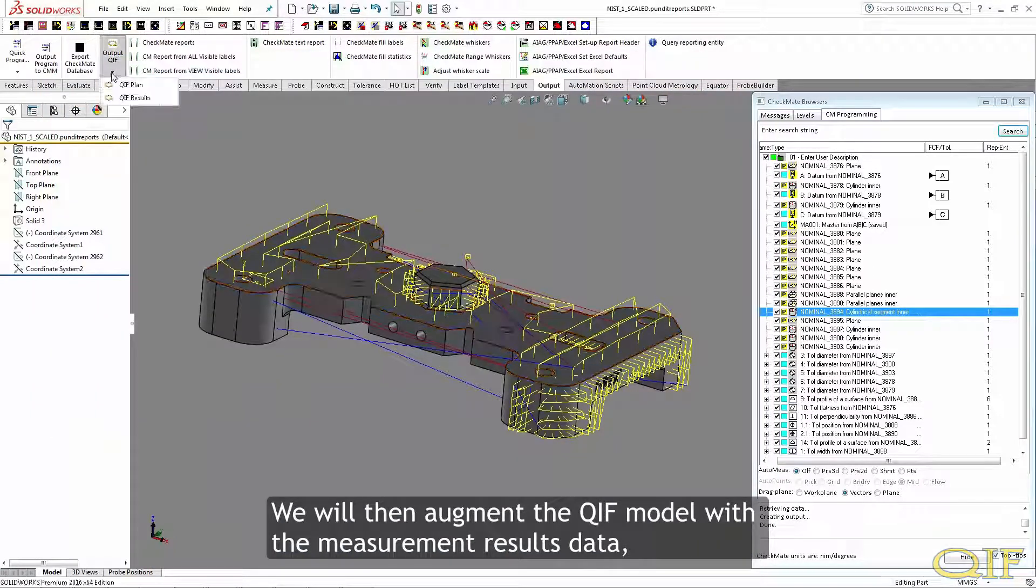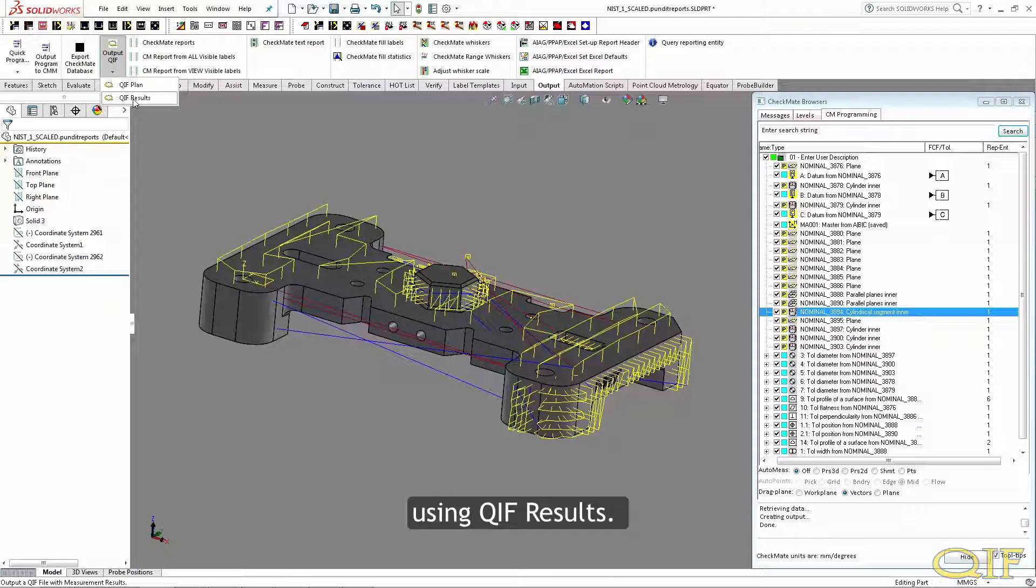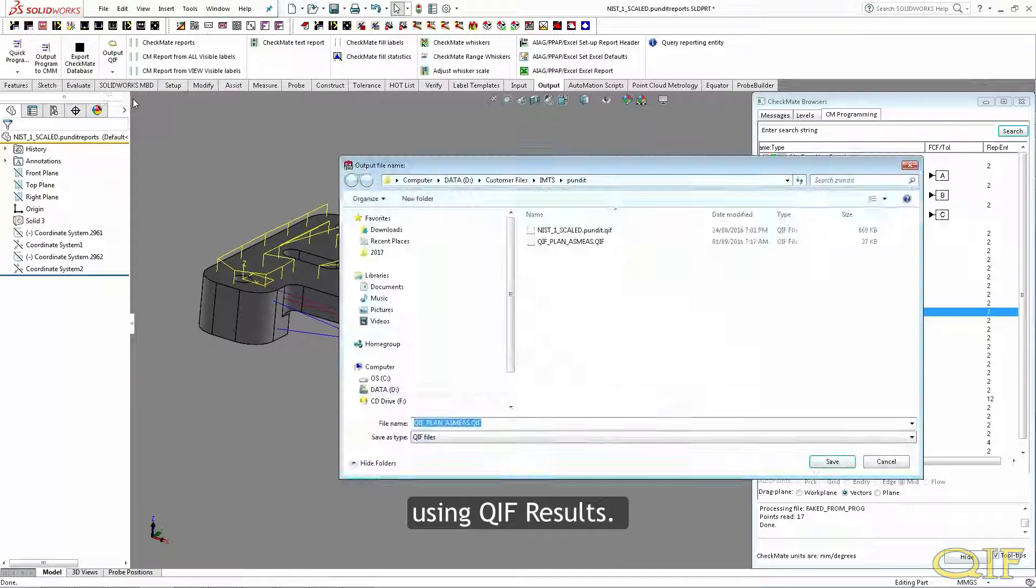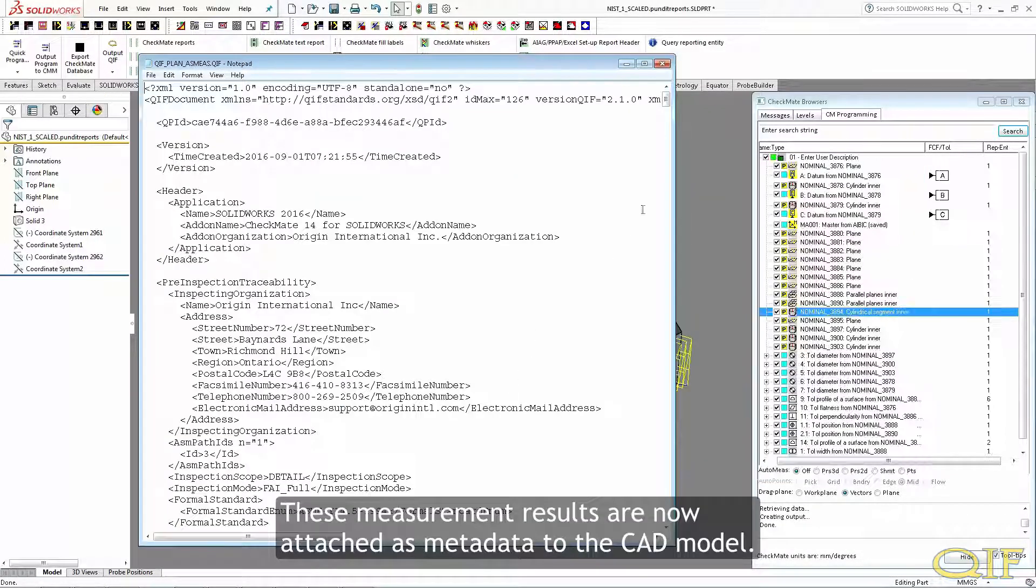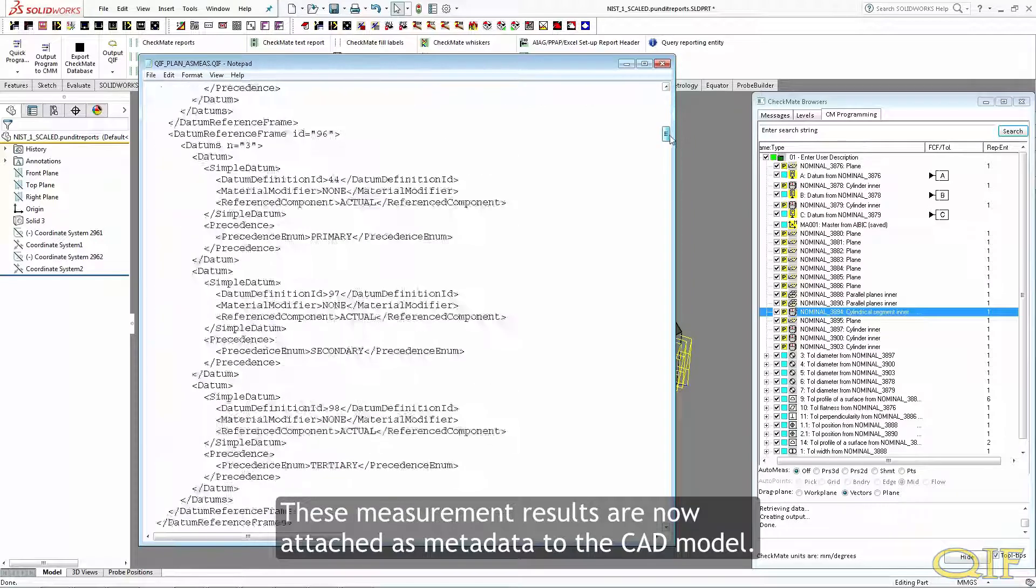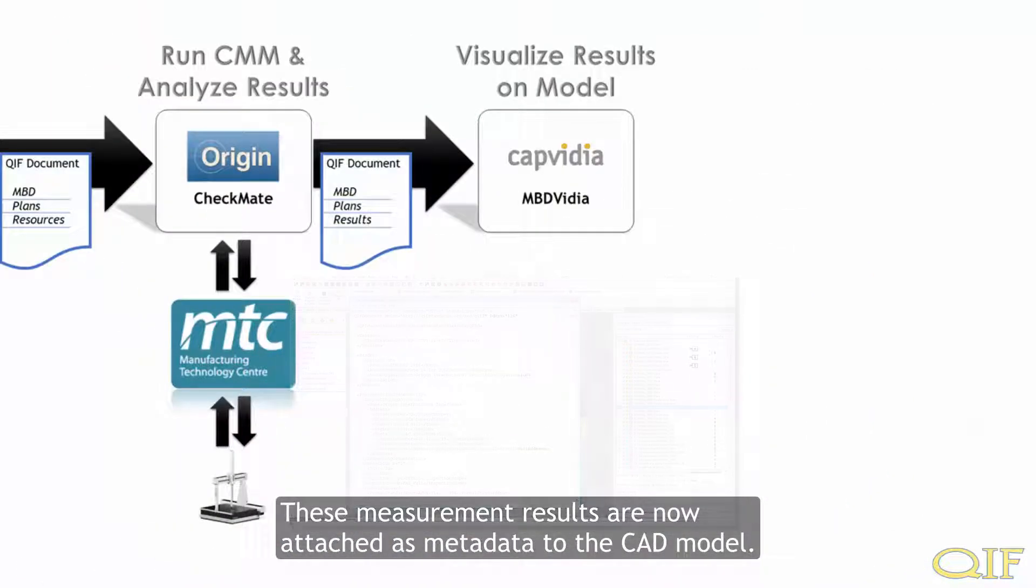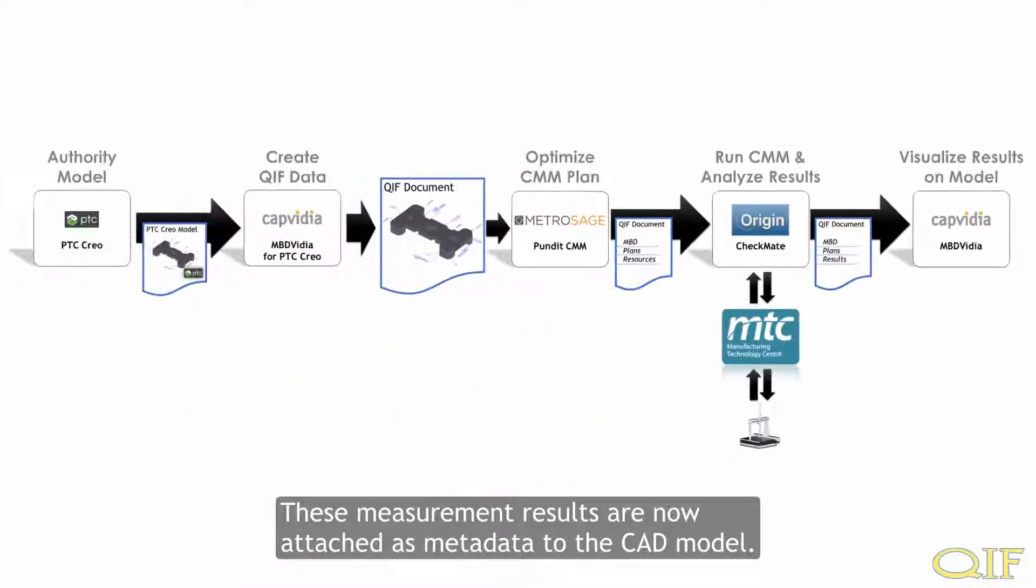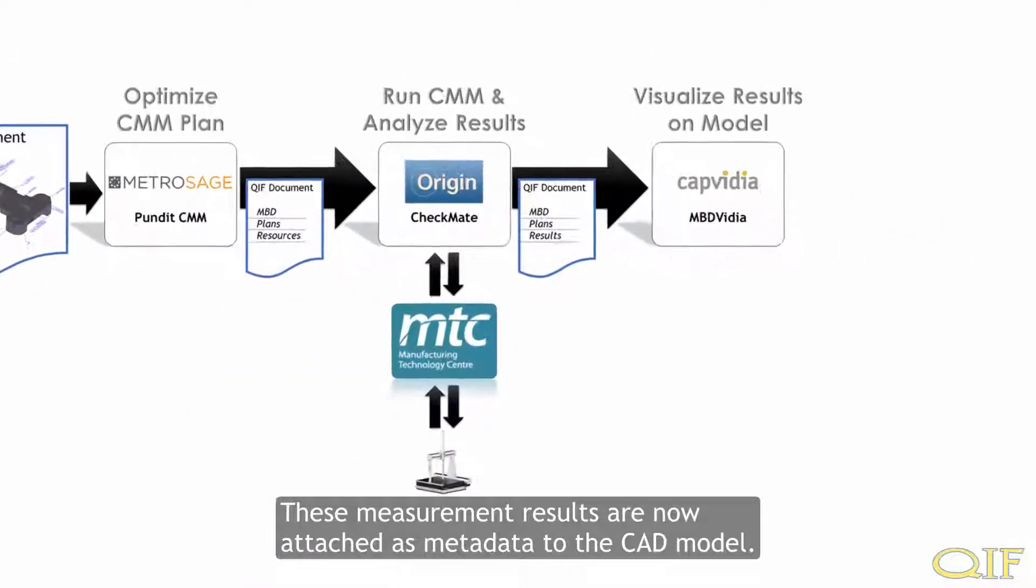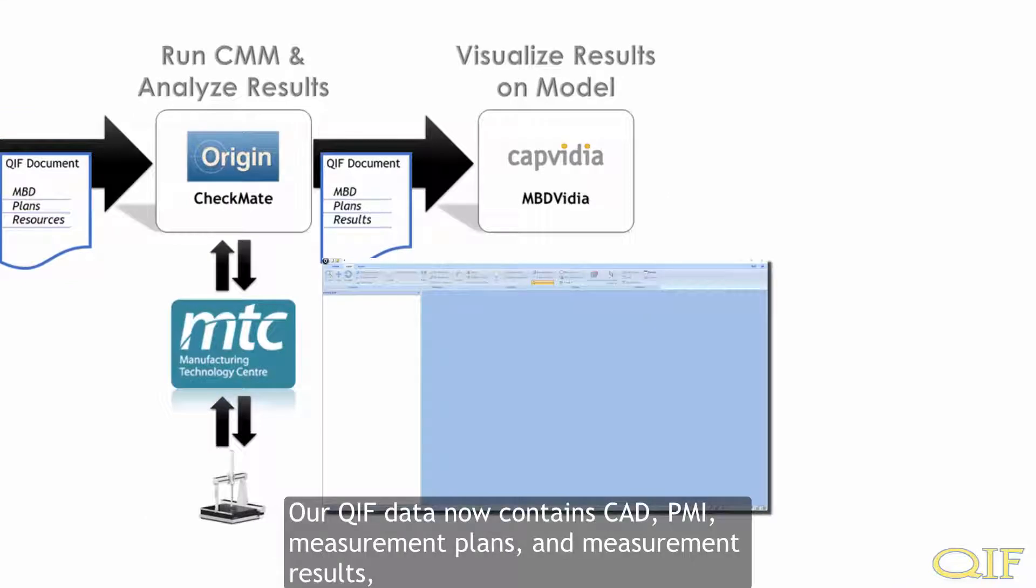We will then augment the QIF model with the measurement results data using QIF results. These measurement results are now attached as metadata to the CAD model.